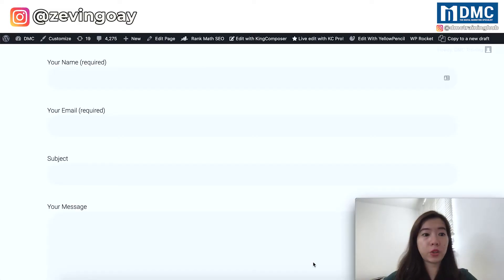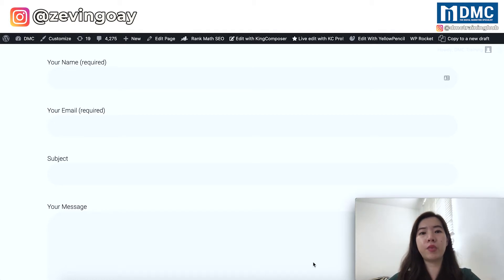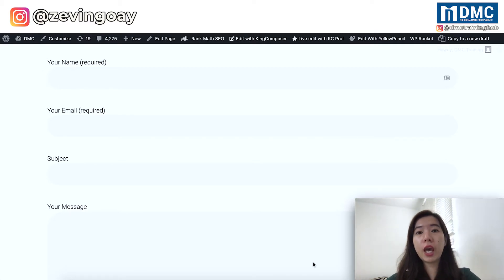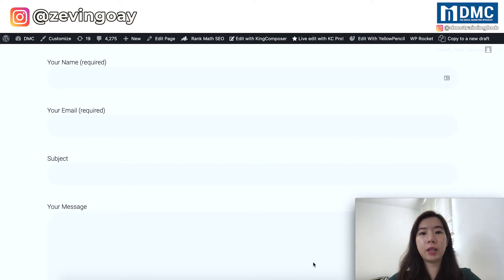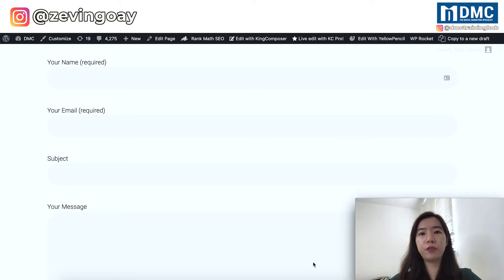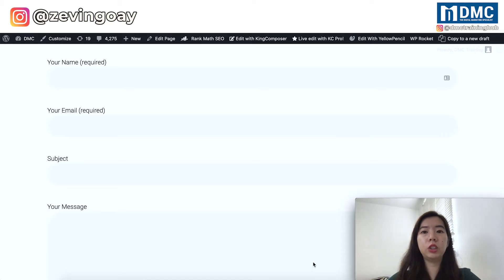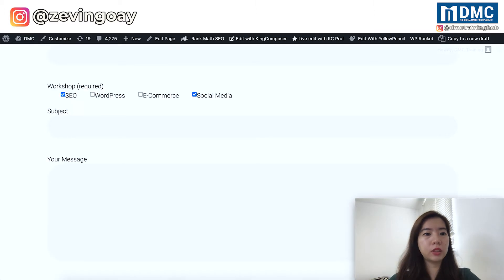The form that you are looking at right now is a very basic default contact form 7, which has our name, email, subject, and also the message. So for those of you thinking to have an add-on in your contact form and wanting to give your users a checkbox option — a checkbox option will look, for example, something like this.